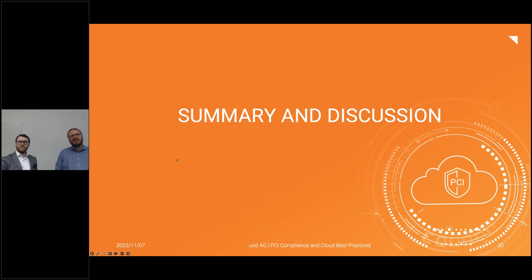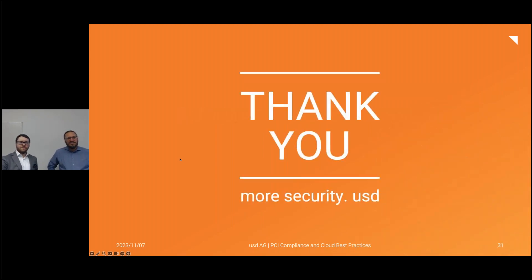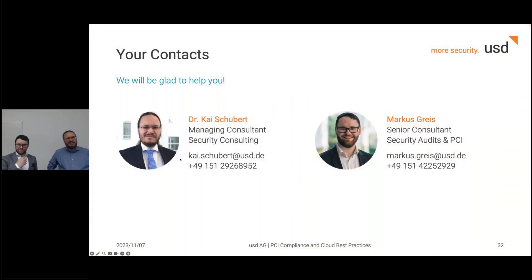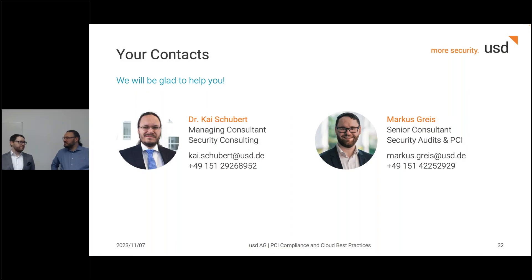Thank you very much for joining our webinar. I hope to see you again next time. Have a nice day.